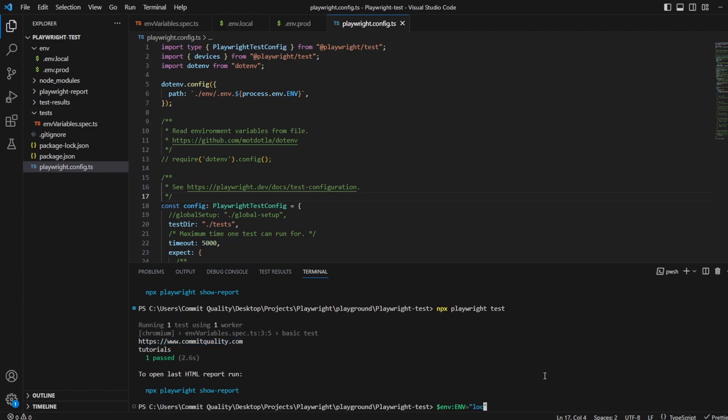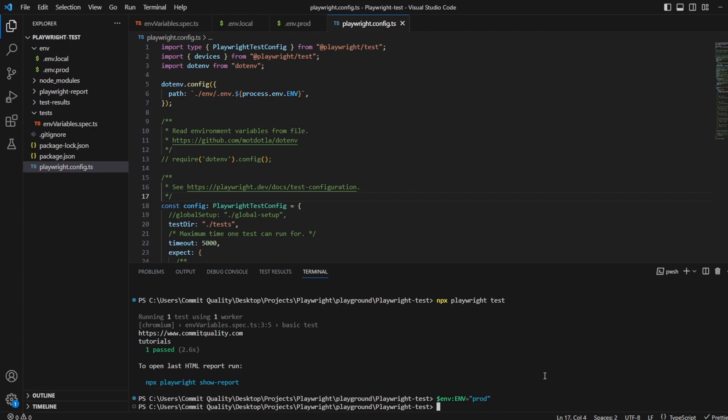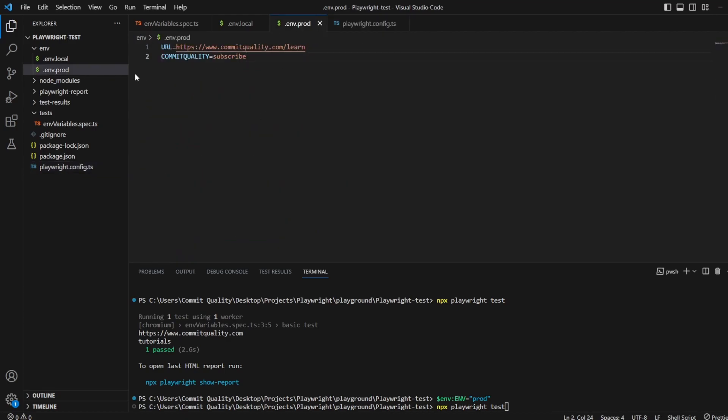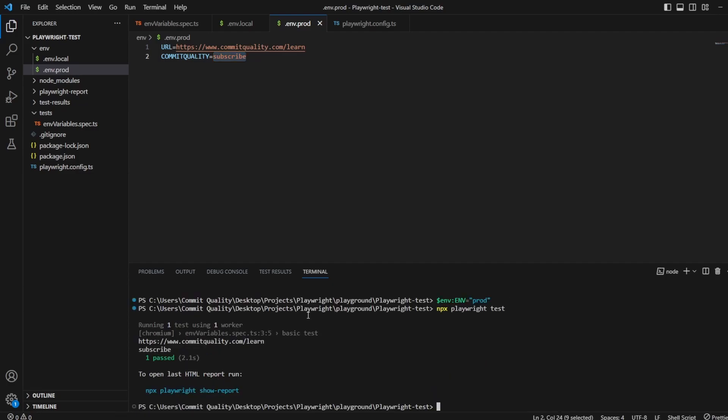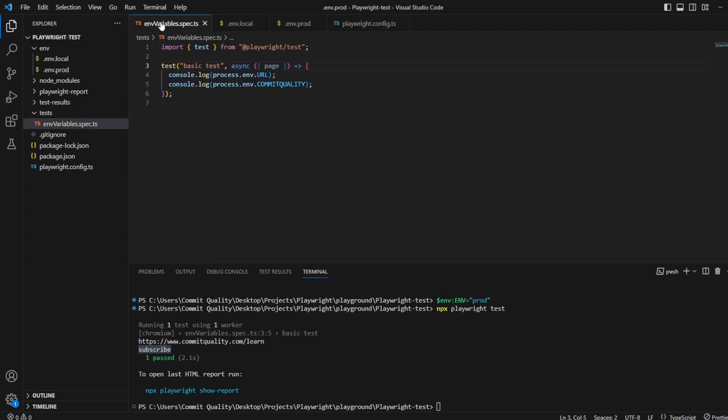And what I should see now, instead of these two, this URL and this tutorials be an output, we should see the same URL but go into the learn page. And on this we shouldn't see tutorials, we should see subscribe. So let's hit enter and see how that goes. Awesome. There we are. We've got to go into this URL and we've got subscribe.